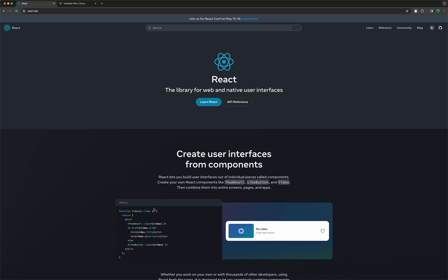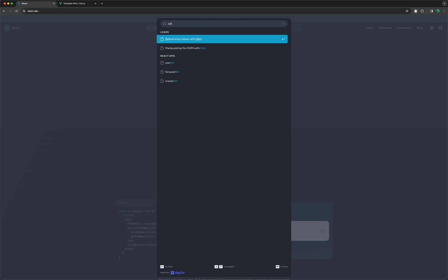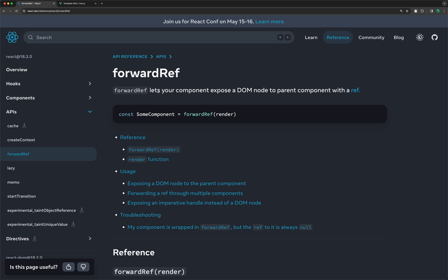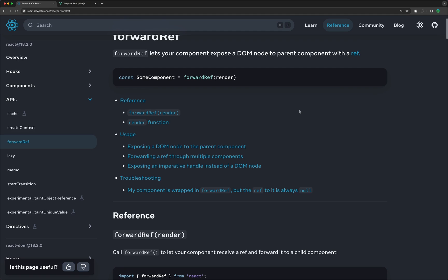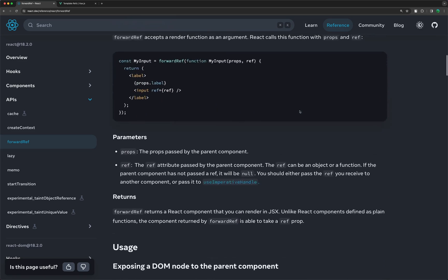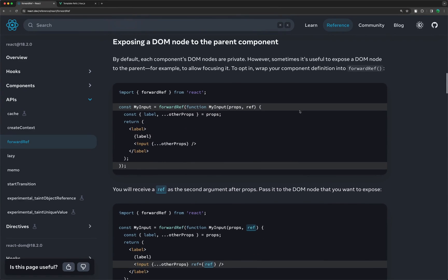On React, on the other hand, because I'm going to create the same thing using React, if we search for 'ref', we have this forwardRef. So forwardRef lets your component expose the DOM node to a parent component with a ref. With forwardRef, we can expose the dialog to the parent, for example. And we have an example here.